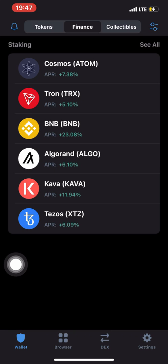Hey guys, this is Simon from TribeWebTech. Do you know there is a way you can sit down, do nothing, and make good money from crypto every week or every day, depending on you? So in this video...